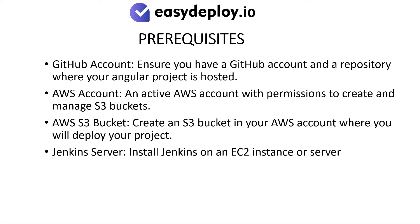An active AWS account with permissions to create and manage S3 buckets. AWS S3 bucket - create an S3 bucket in your AWS account where you will deploy your project. Jenkins server - install Jenkins on an EC2 instance or server.